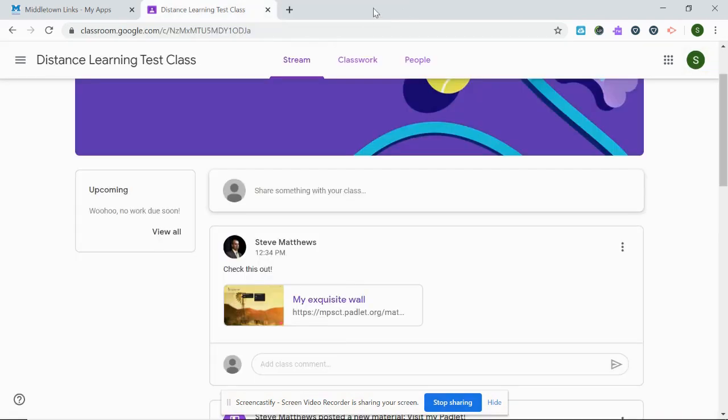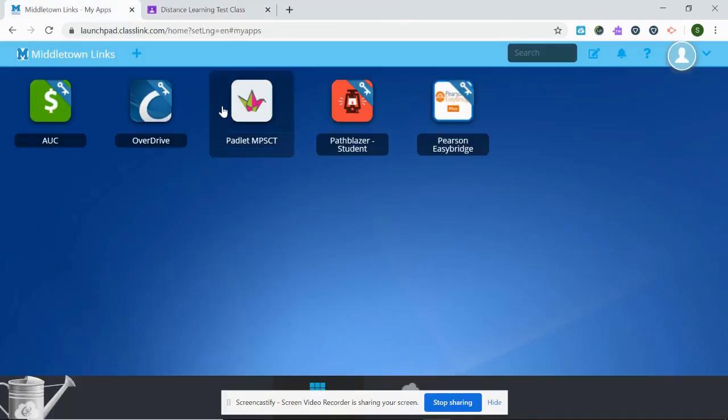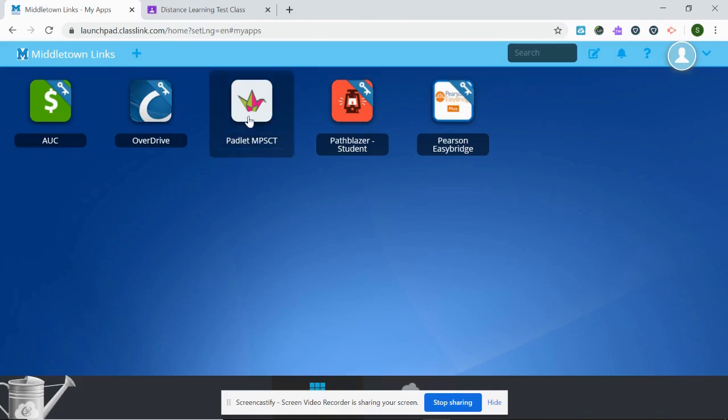Or, I can log into Padlet by going to Classlink, and I should see that in my Classlink, it's called padletmpsct.org.